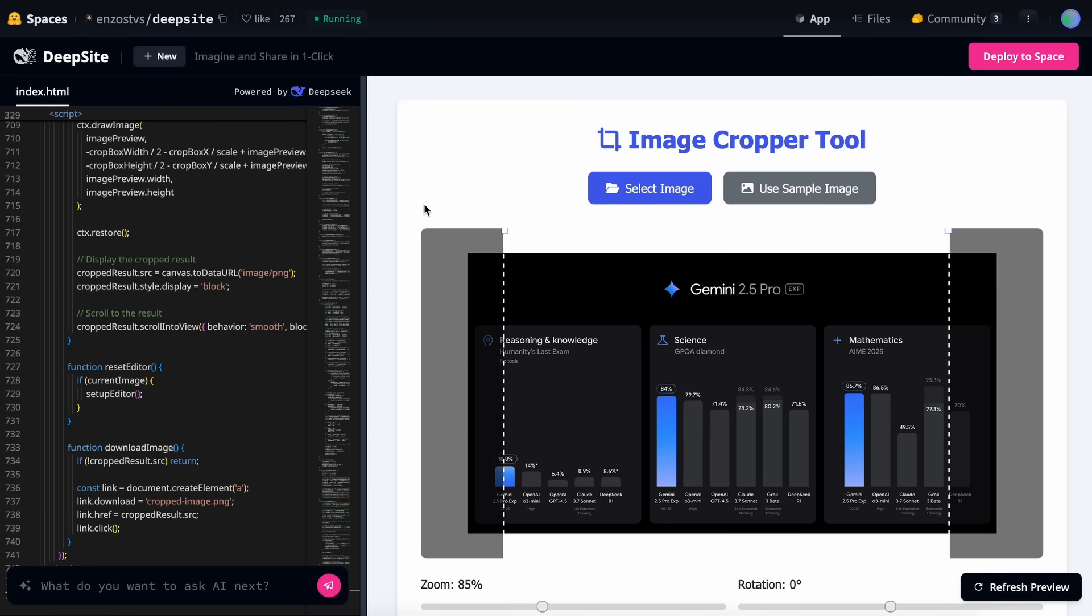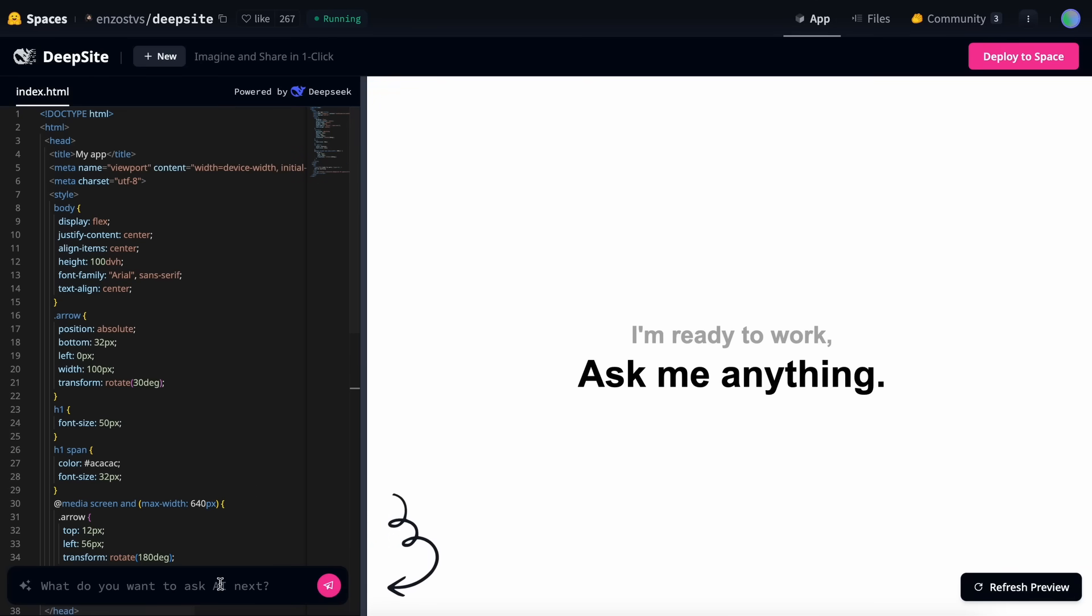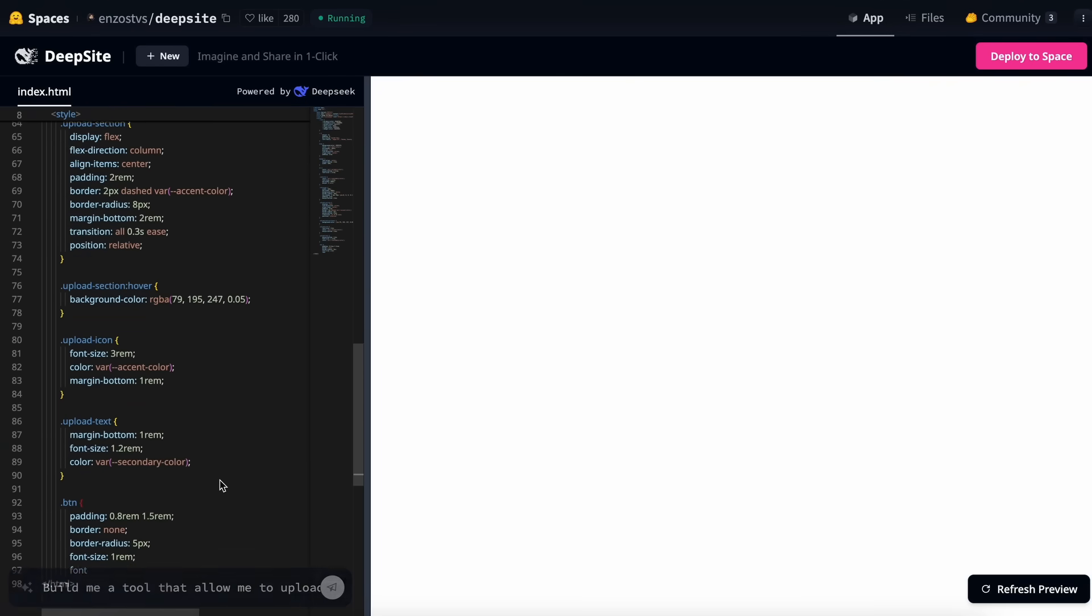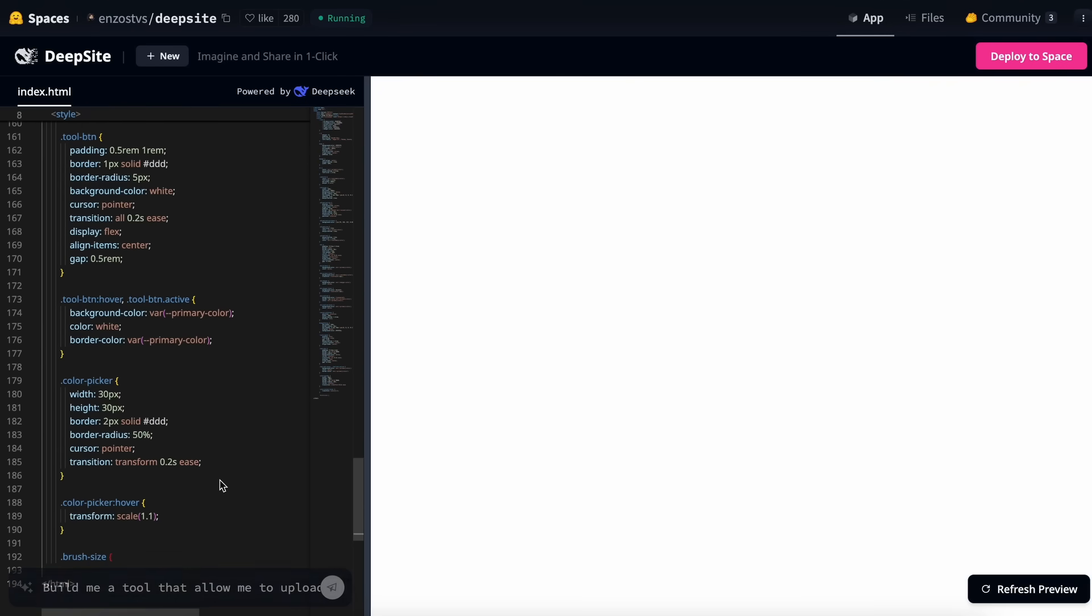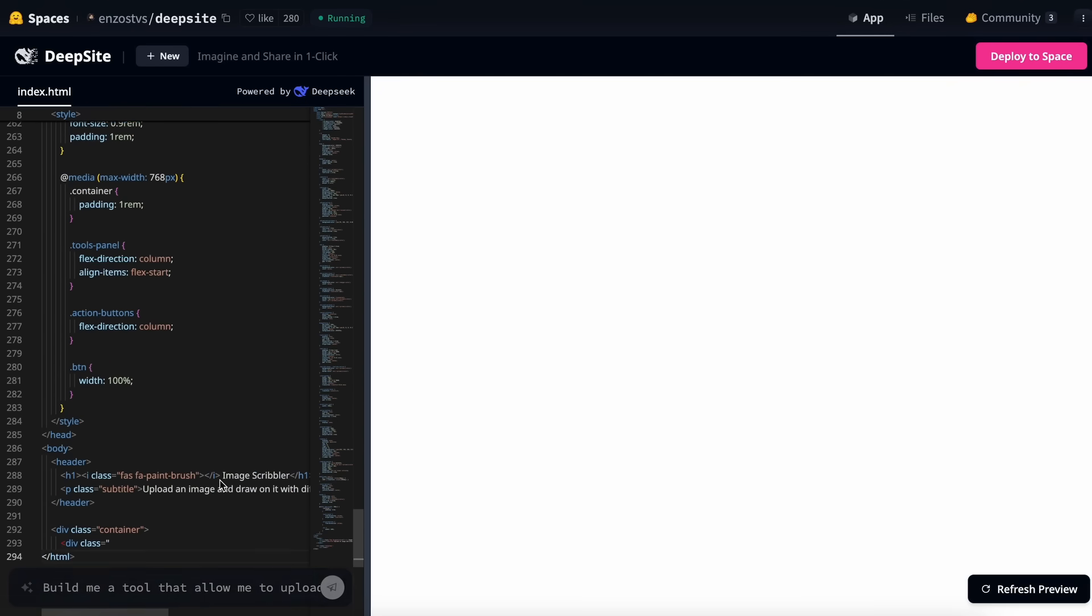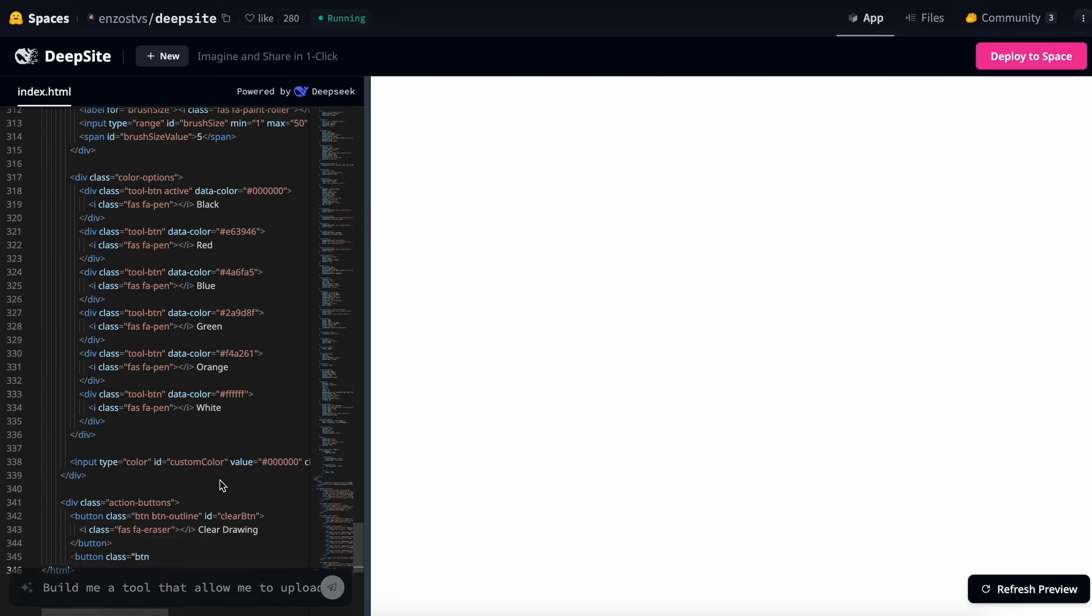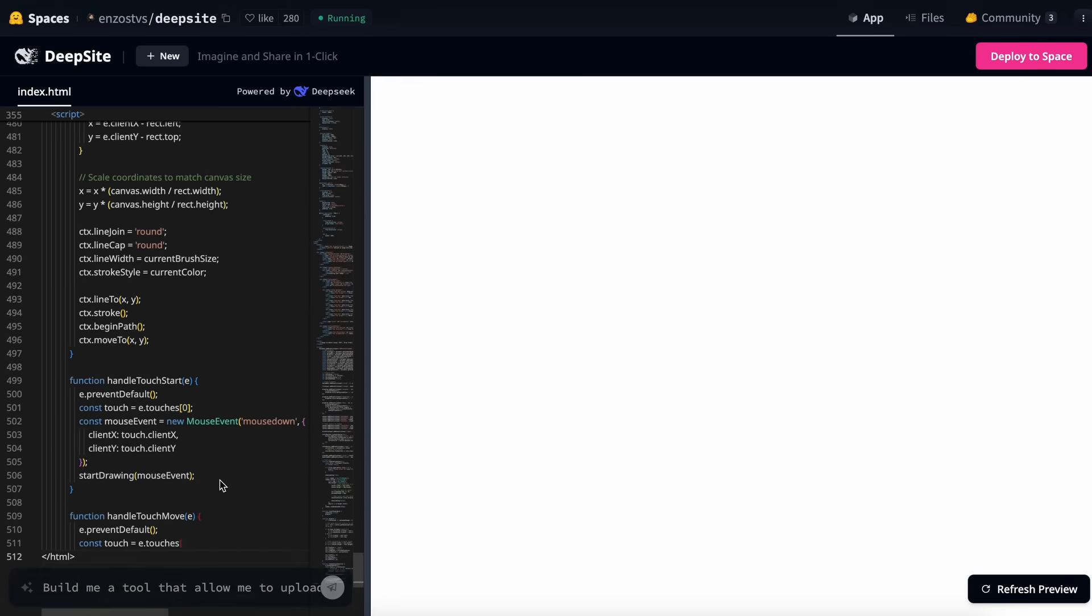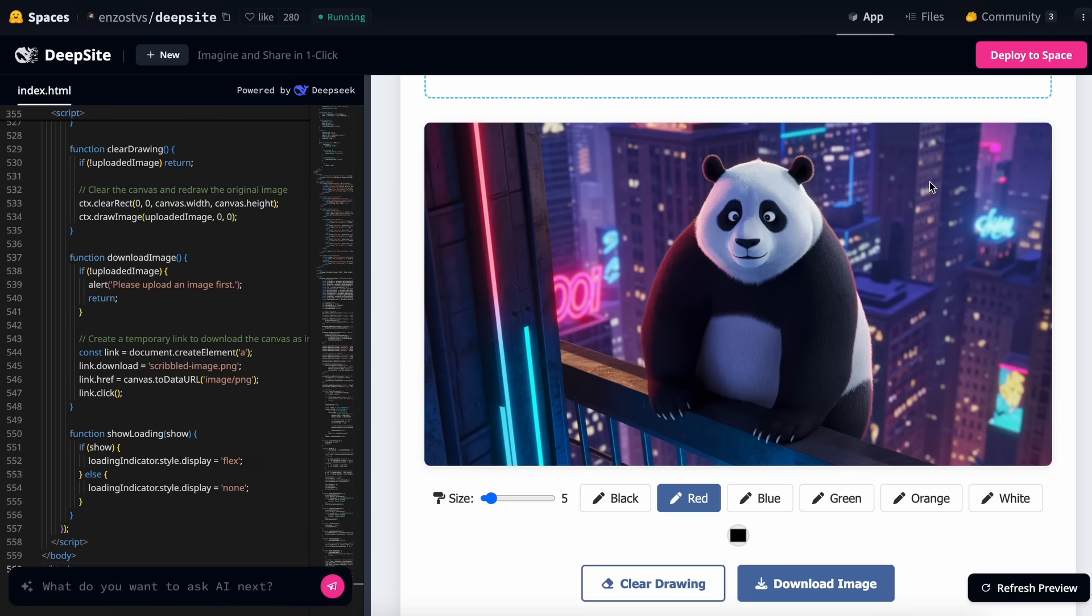Let's try something more complex as well. I want to create a tool that I'll actually use. So I'll ask it to build me a tool that allows me to upload an image, and then scribble over it, and then save it back. This is fairly complex, since handling canvas elements can be challenging, especially when implementing everything in a single HTML file. You can see it working on that now, and if we wait a bit, it's finished, and we can see the app is ready.